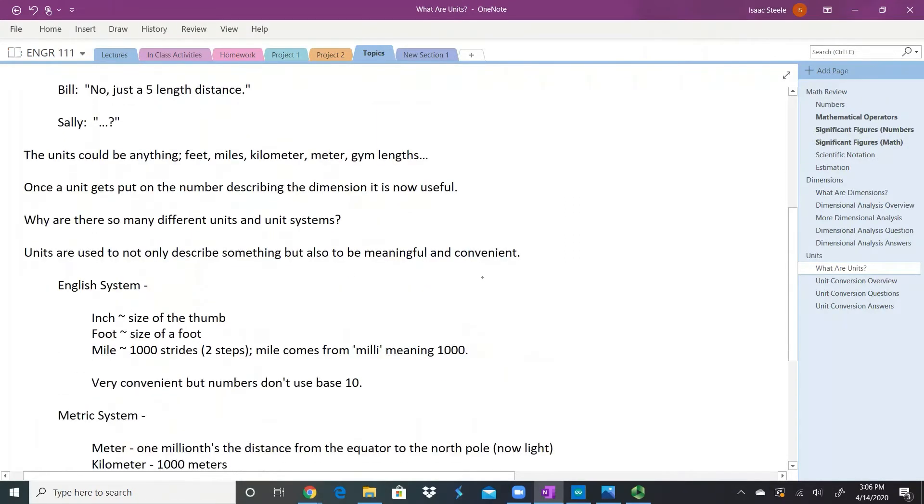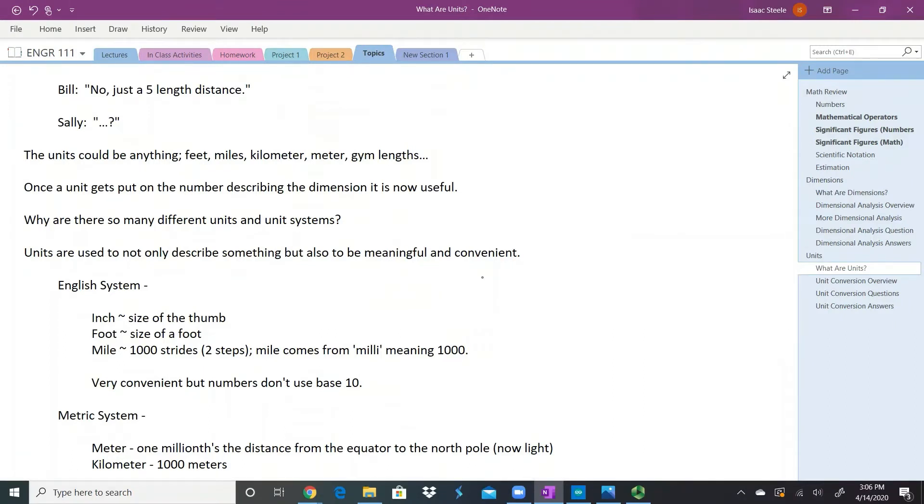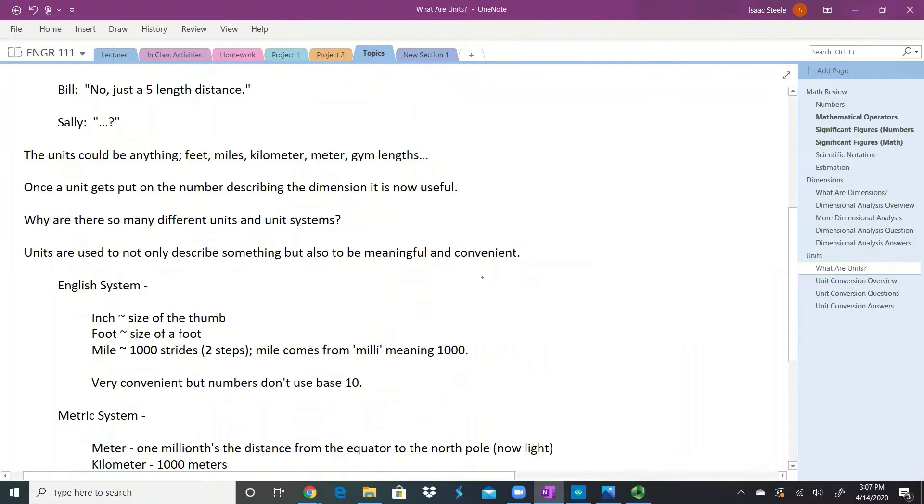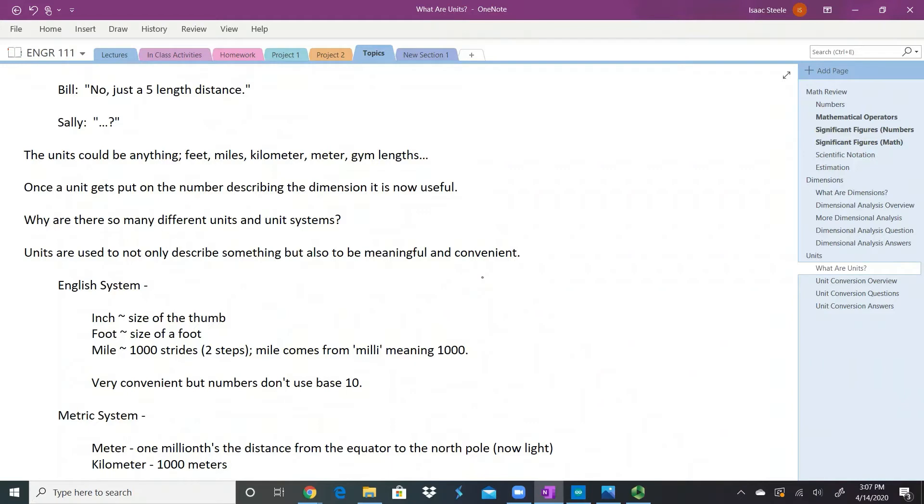The number itself and the dimension usually isn't very useful until we put that unit on there. There are a lot of units out there, and so sometimes it's important to ask why are there so many units and so many unit systems? I know everybody says the metric system is wonderful and we should only use that. I'm not convinced of that. I think it's good that we have a lot of units.